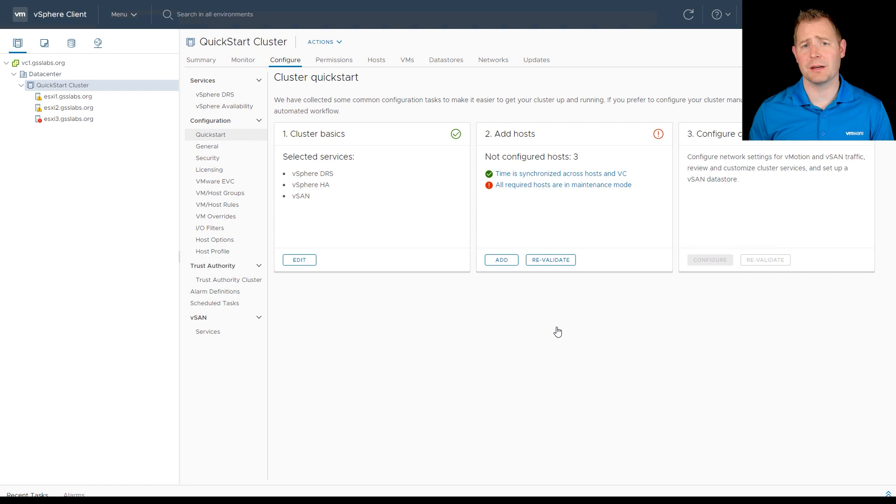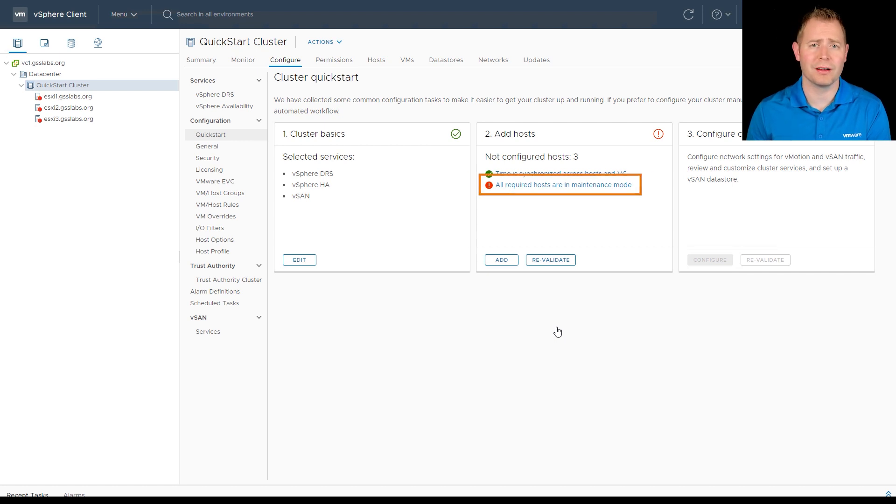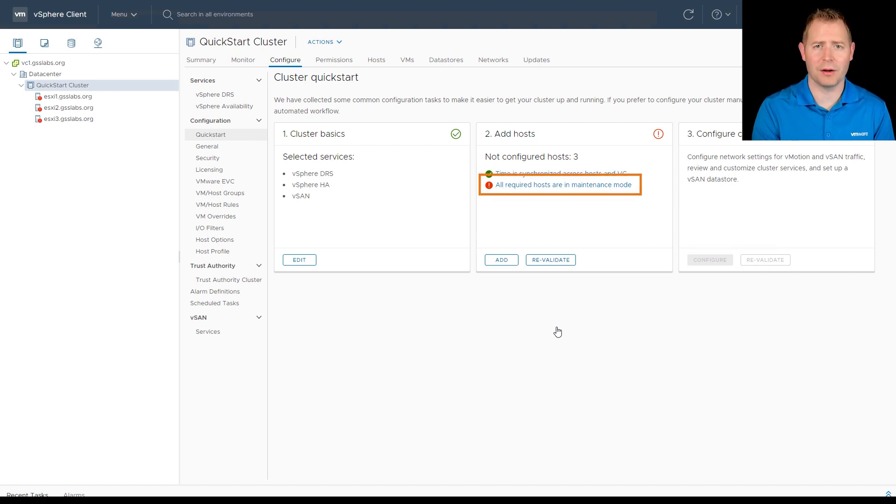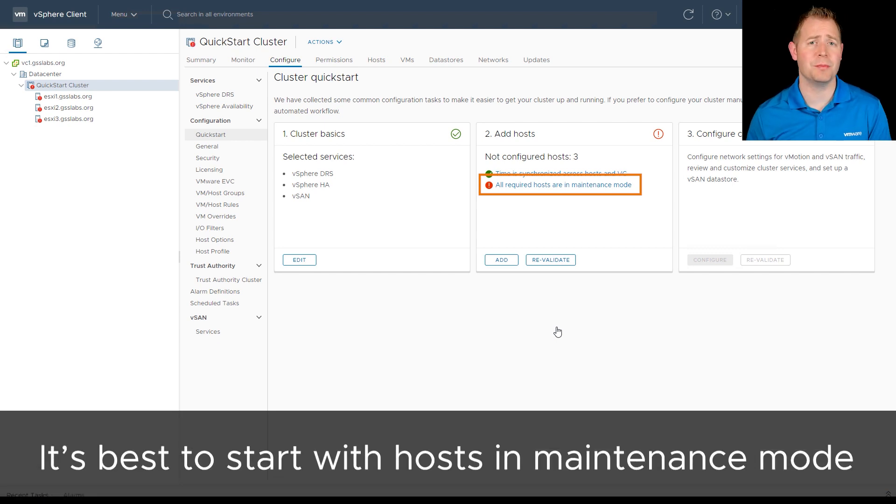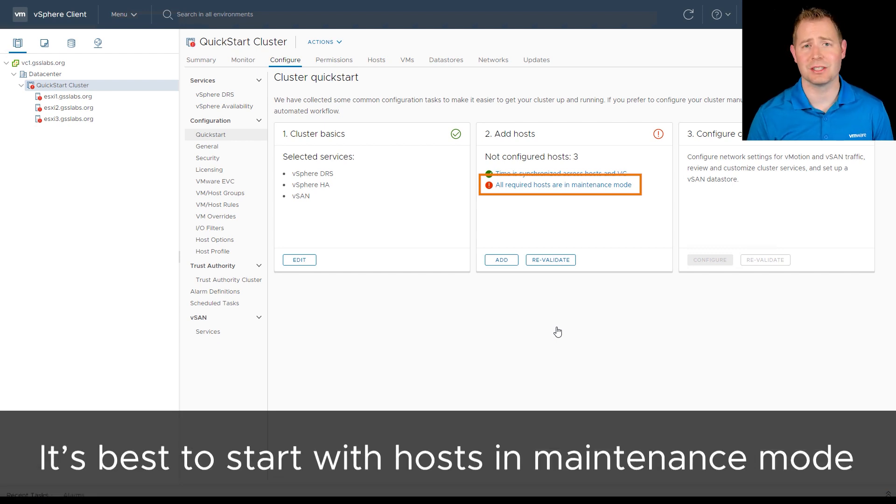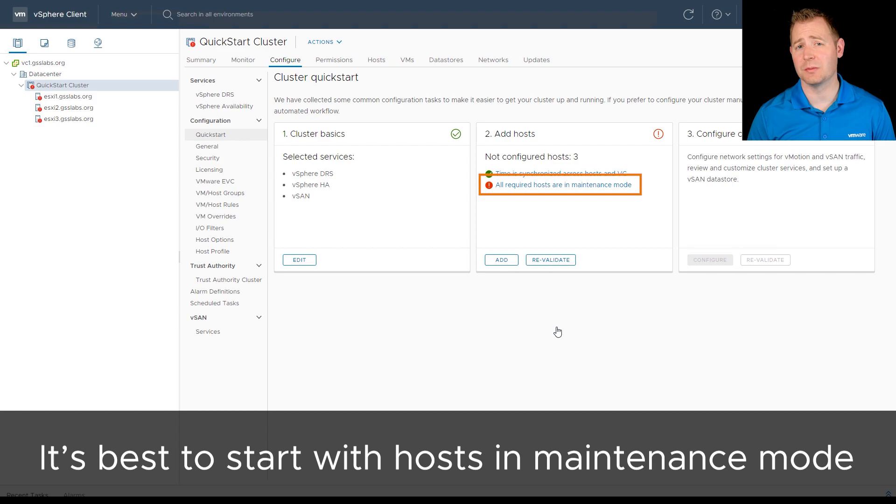When we move over to Step 2, we can see we've got a warning. This is where that caveat I was talking about earlier comes into play. All of our hosts have to be in maintenance mode for this process to work. So I'm going to put my host into maintenance mode.